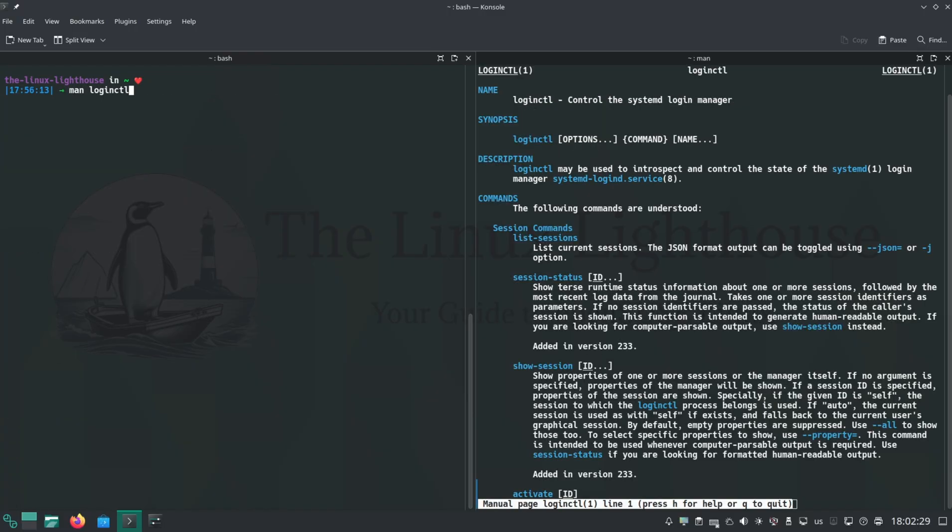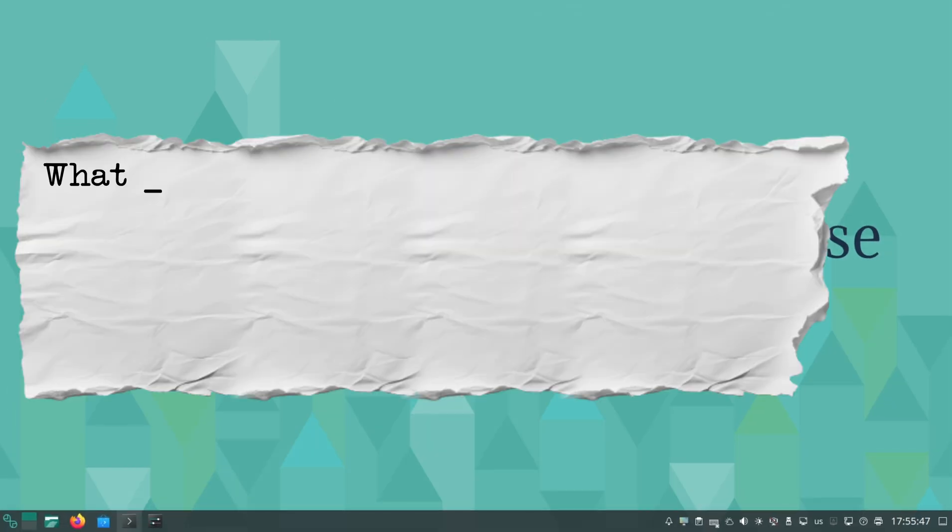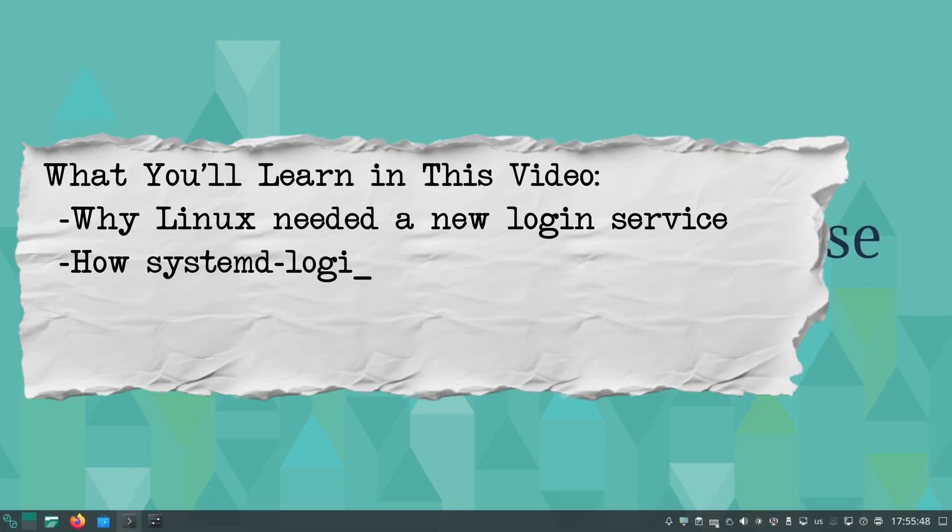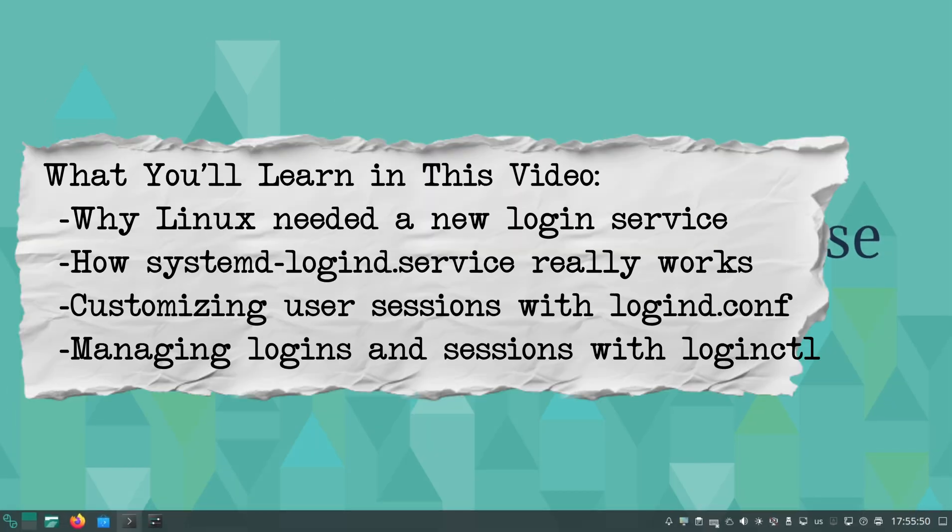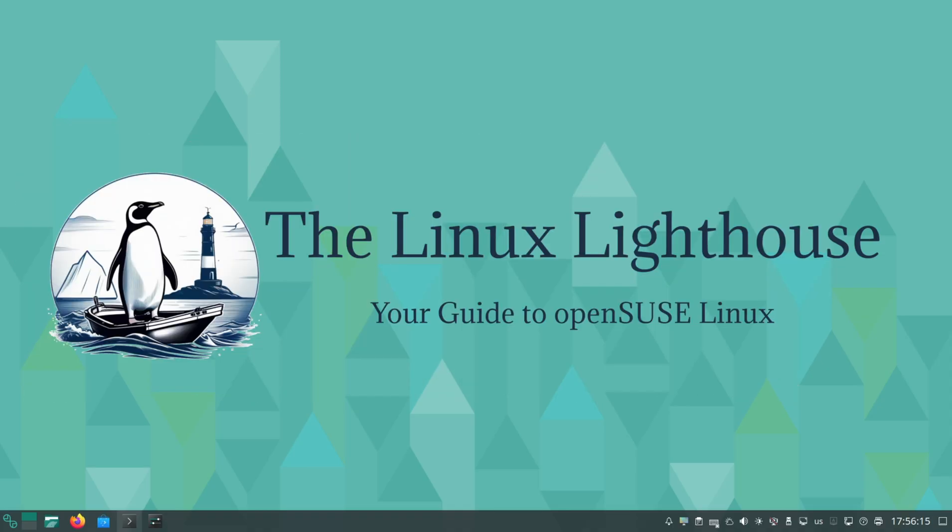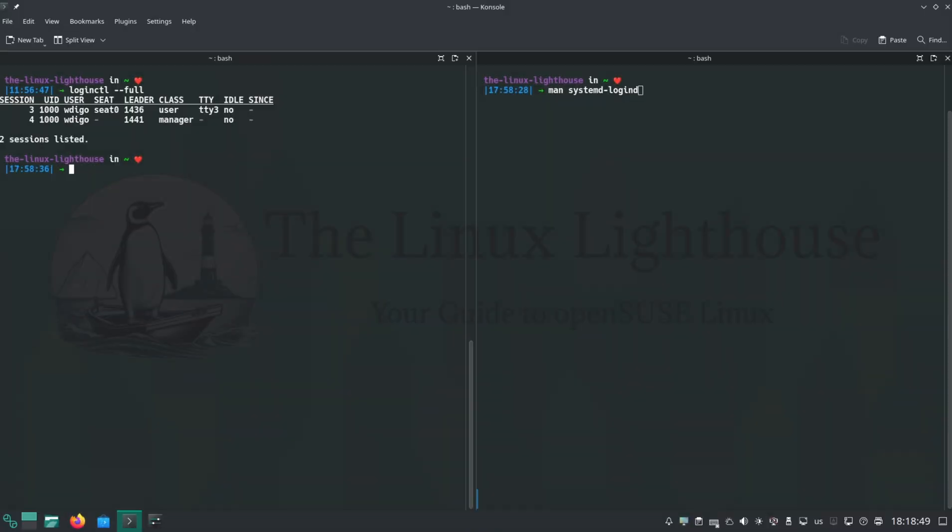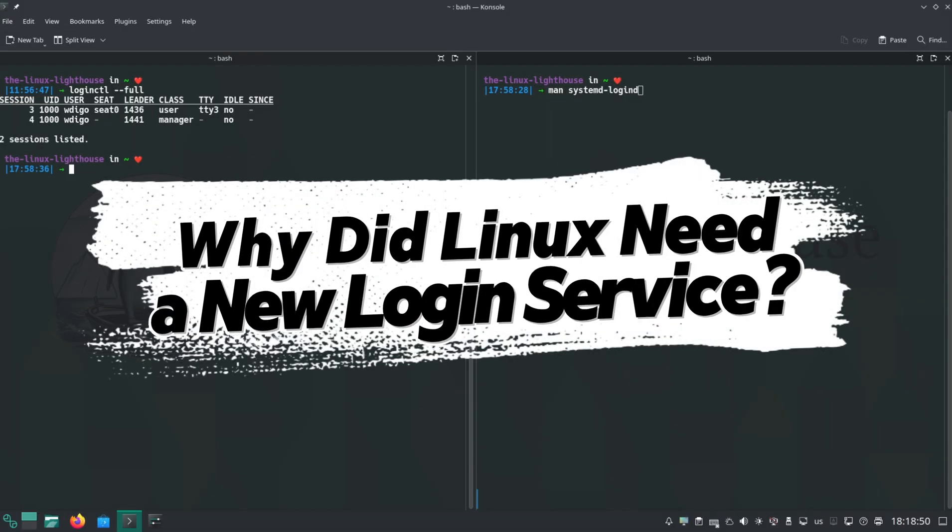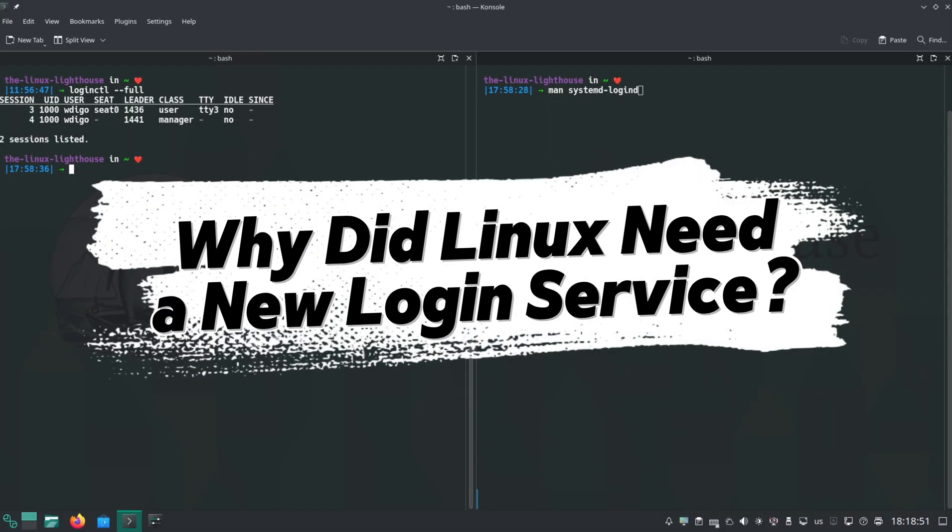What you'll learn in this video: Why Linux needed a new login service, how systemd-logind.service really works, customizing user sessions with logind.conf, managing logins and sessions with loginctl, and of course every command you see here actually works on Tumbleweed. Let's jump right in.